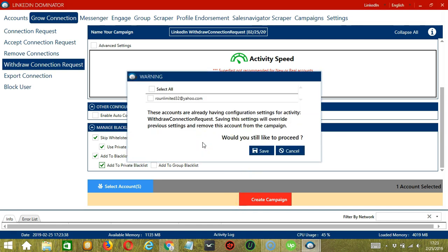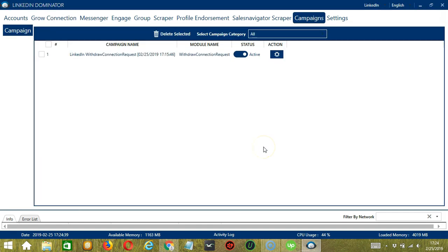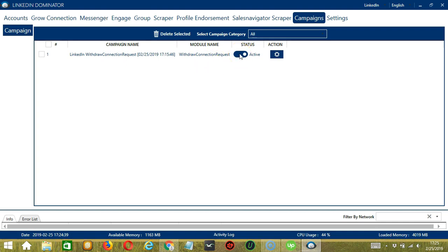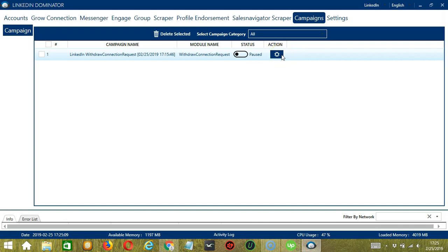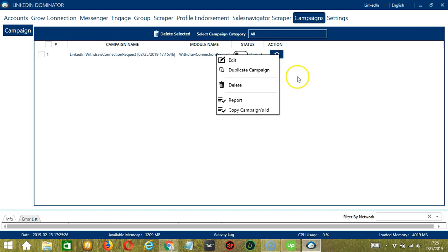This will automatically bring us to the campaigns tab where you can see that we have successfully created our LinkedIn withdraw connection request campaign. Click the status button to pause the campaign. And the action button over here will allow us to edit, duplicate, or delete the campaign.